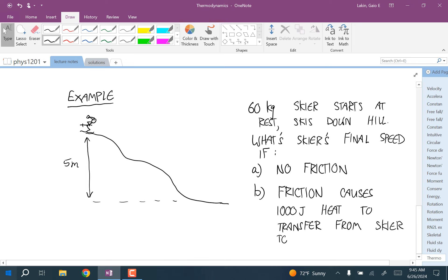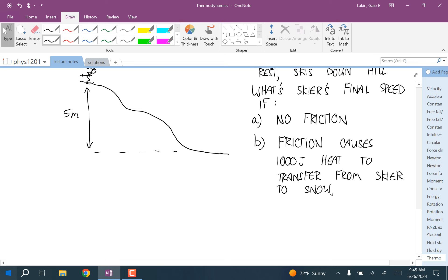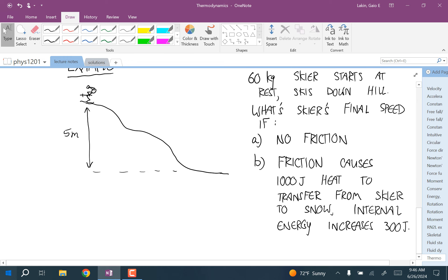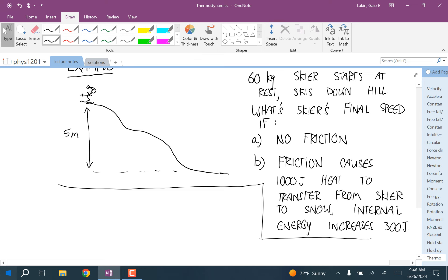The heat transfers from the skier to the snow, raising the temperature of the snow the skier passes through. The temperature of the skis also increases slightly due to friction, and we'll say that increase in temperature is an increase in internal energy. The skier's internal energy increases by 300 joules. The first case is one we can use conservation of mechanical energy for, but I'm going to do both in the form of the first law of thermodynamics.